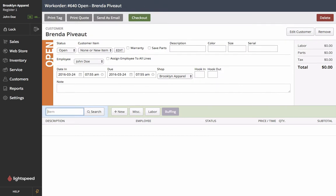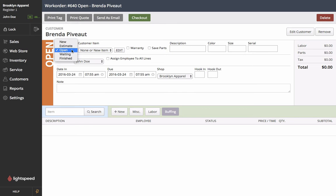The first thing you might notice is this open status here on the left and if we select the status drop down we're able to see all the preset statuses that the system has for us. It's important to note we can also create custom statuses to best represent your workflow of your service department.